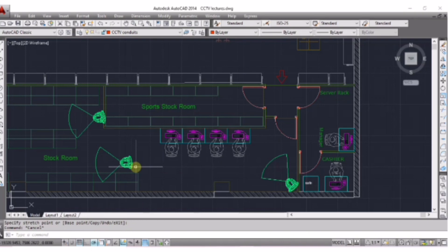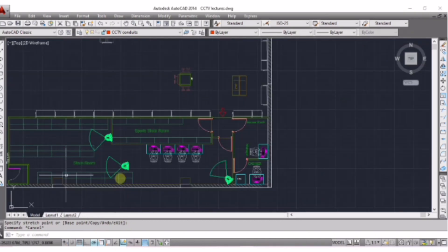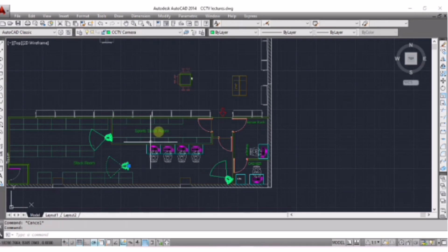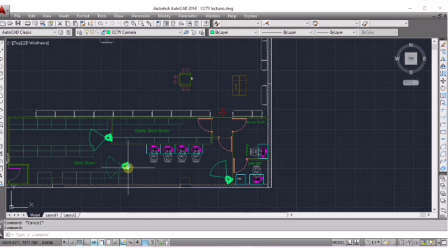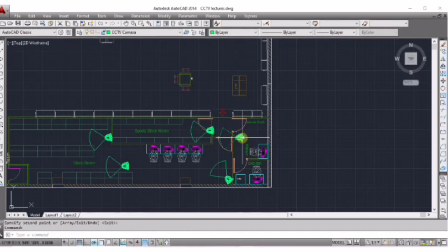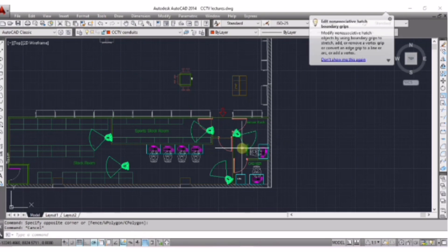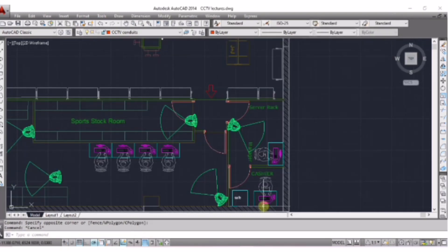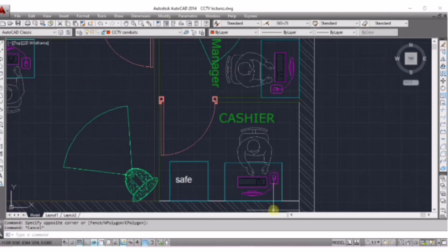We have placed security cameras in the stock room. Similarly, put one camera in the sports stock room and one in the manager room. Now see — this is the cashier room. This is a very sensitive area because all the cash of the store will be in this room.